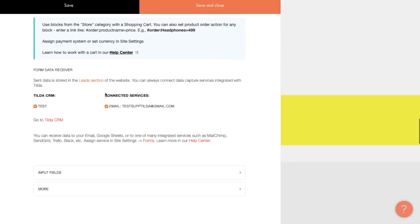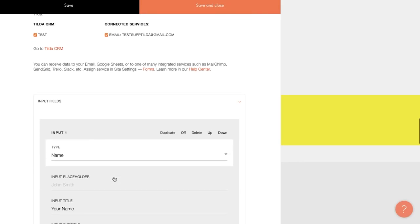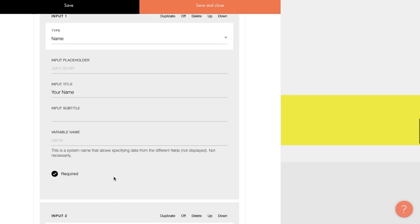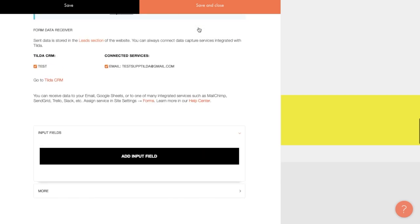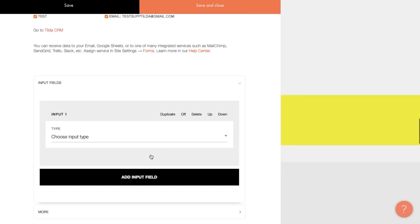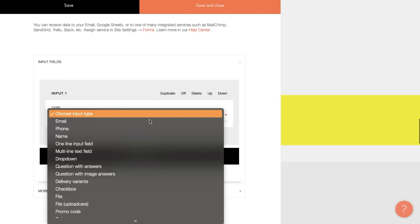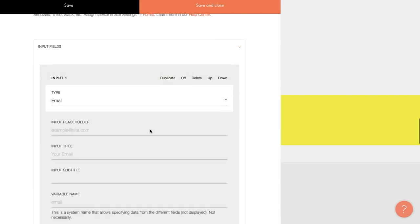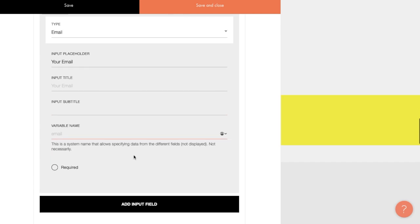Next step is the section with the settings of the order form fields. There are several fields already added here by default, but I'll remove all of them to go through the whole process from the beginning. Let's start with the email field. Make sure to choose the right type of fields, there are more than 20 of them on Tilda. Each field has a few mandatory parameters. Input placeholder. This is the text that is shown in the field by default until the user clicks on it. Let's write your email here. Input title. This is the caption that will be displayed above the field. Input subtitle. This is, as you can easily guess, the text immediately below the title. And the variable name.